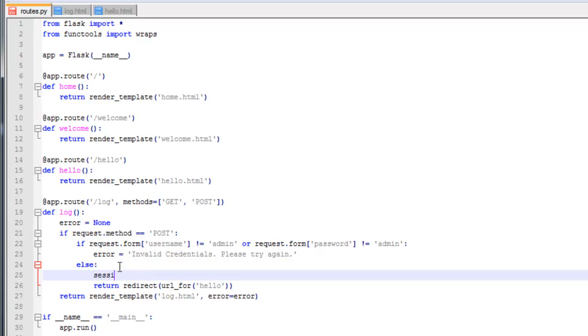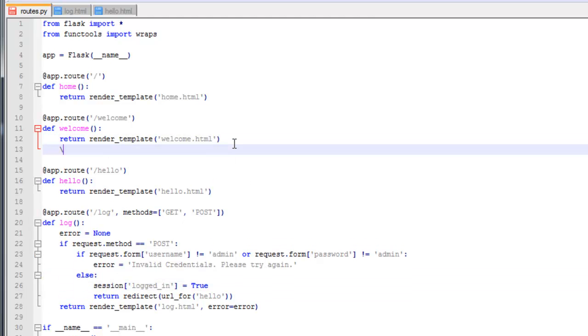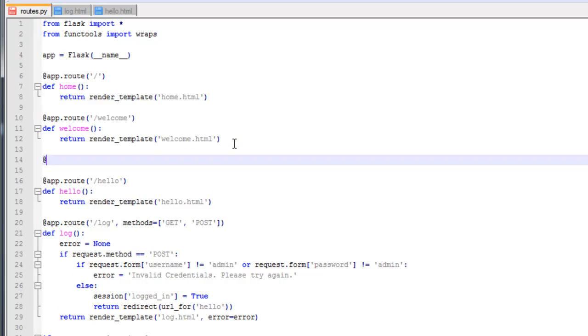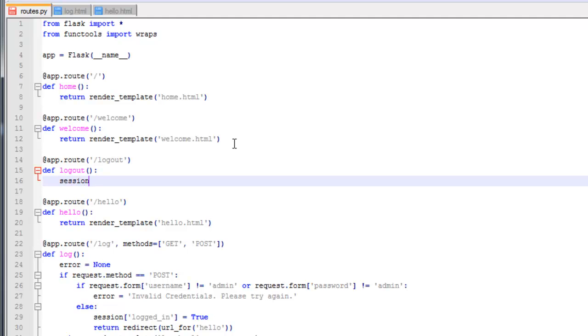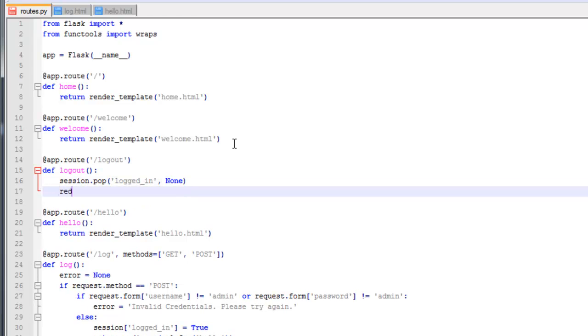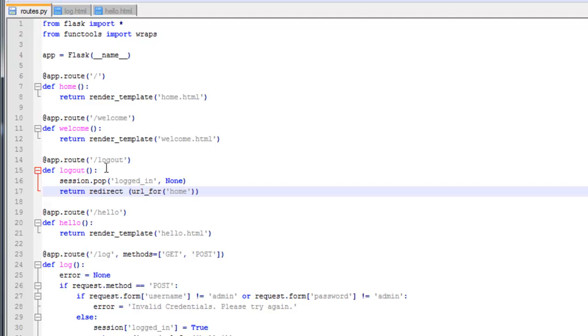So session logged_in equals True. Now you want to create a new function called logout to reset the session to the default value which is none, and then redirect the user back to the home page. When the user logs out we're using this pop method to reset the key back to the default value. And then we're going to redirect back to the home page. And I already have a typo. And of course I need to return there. Alright that should do it.